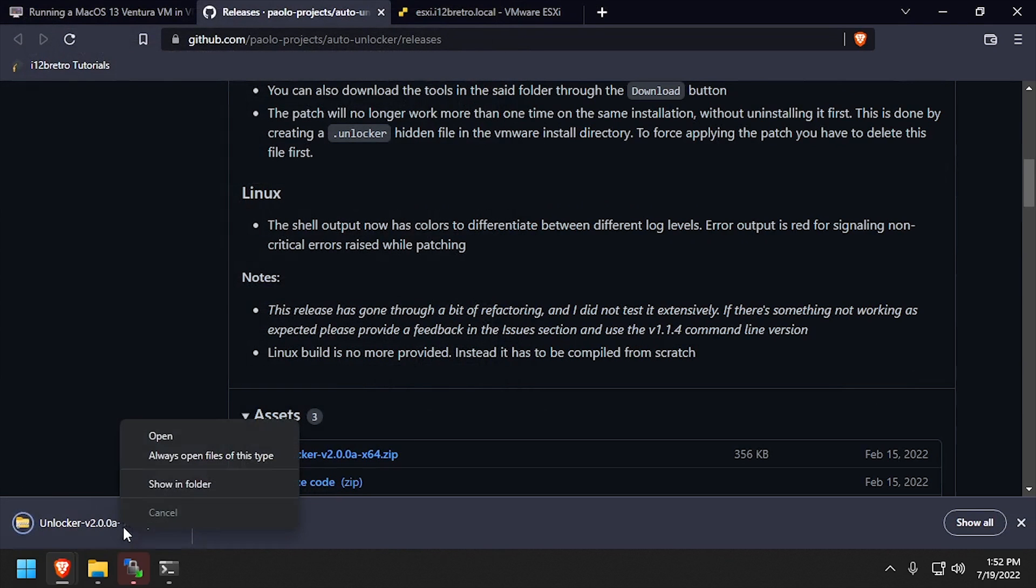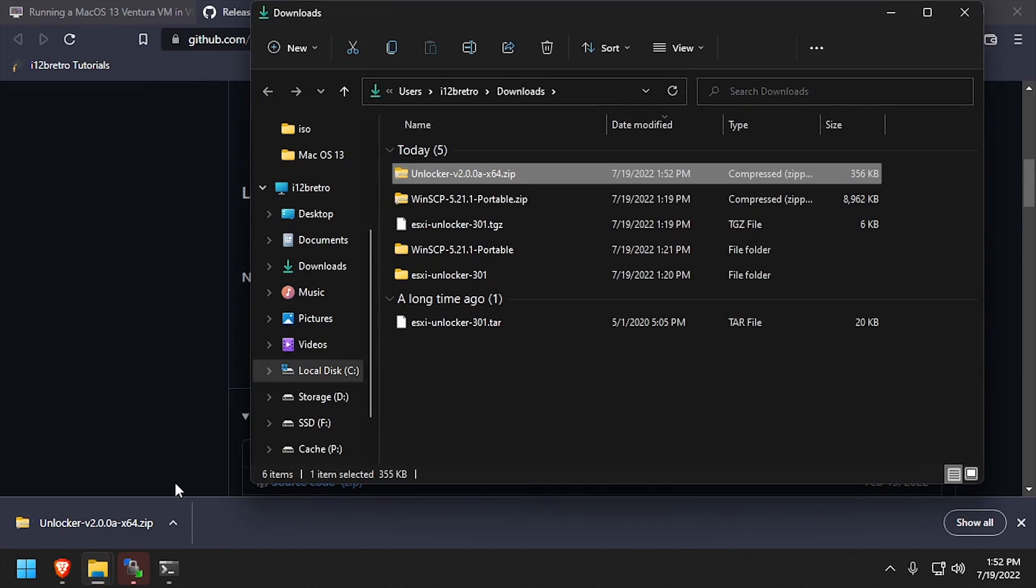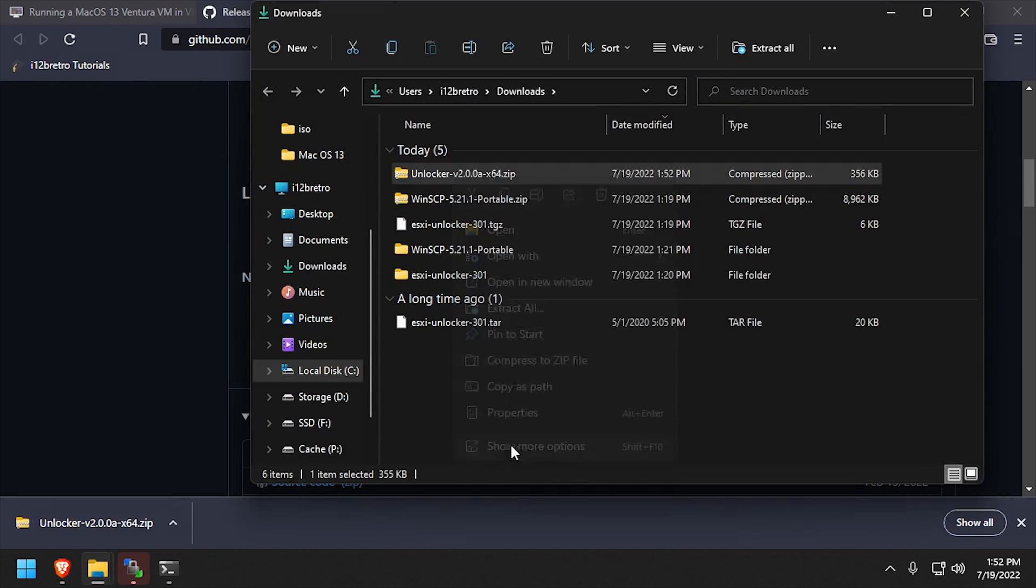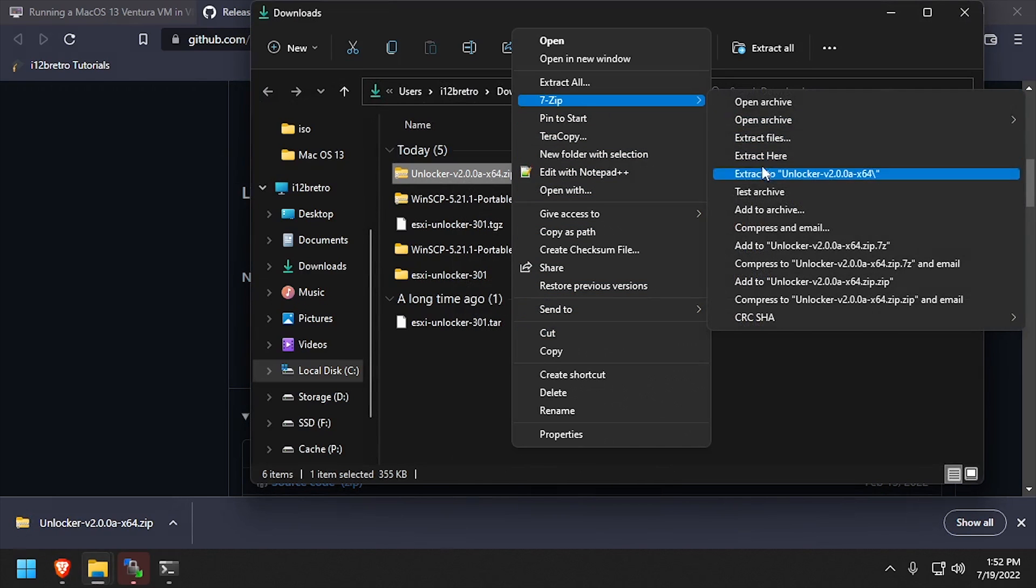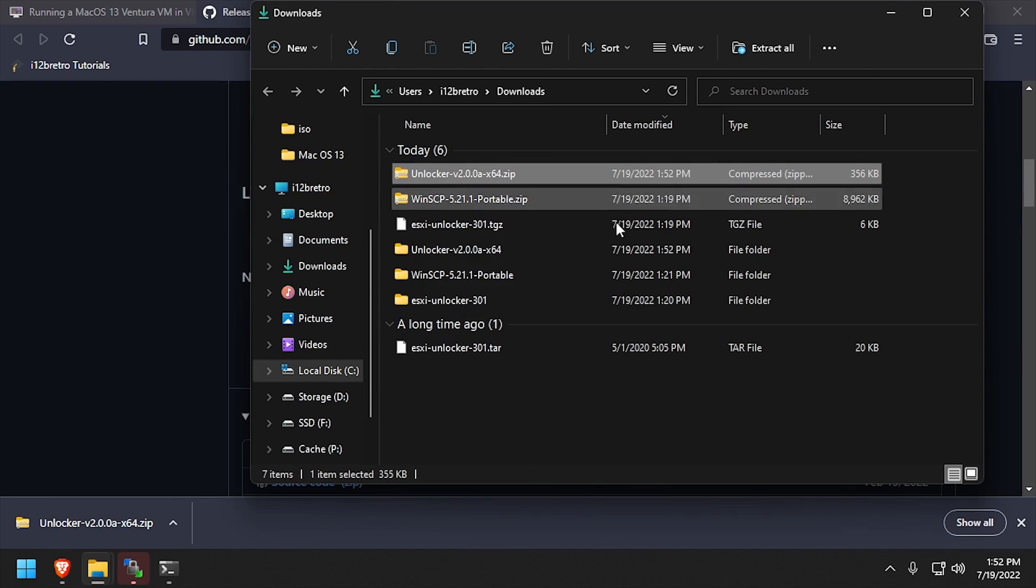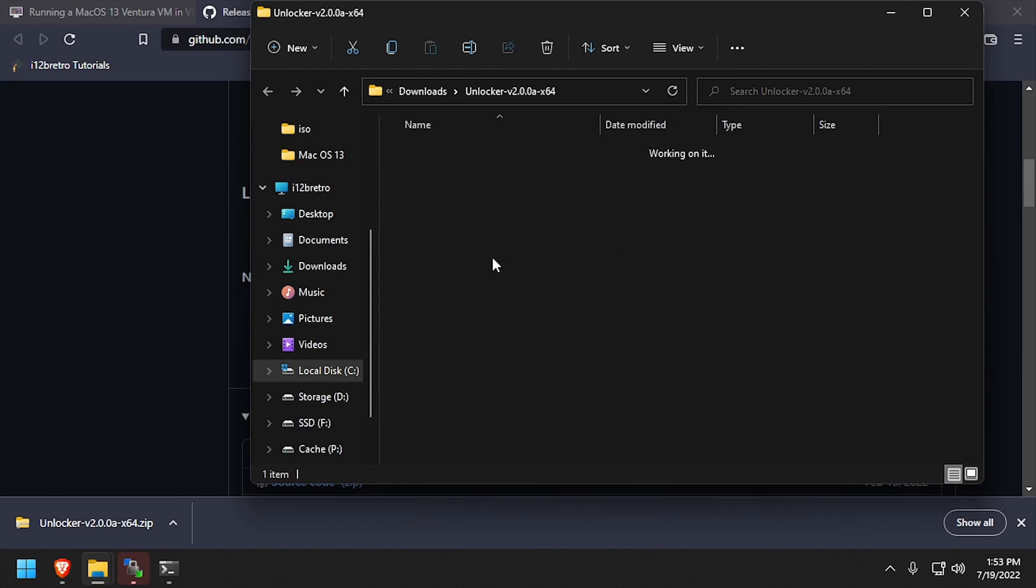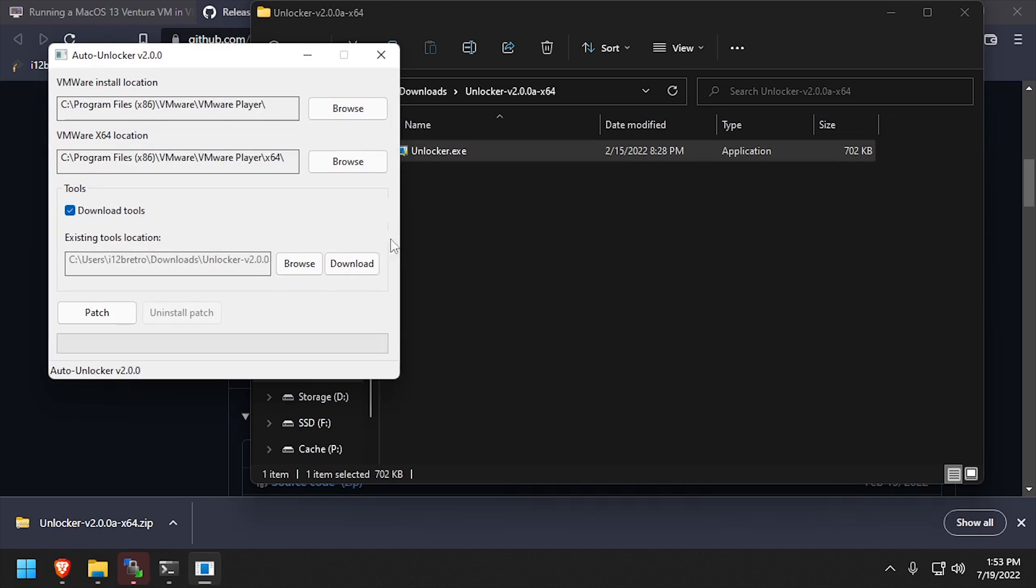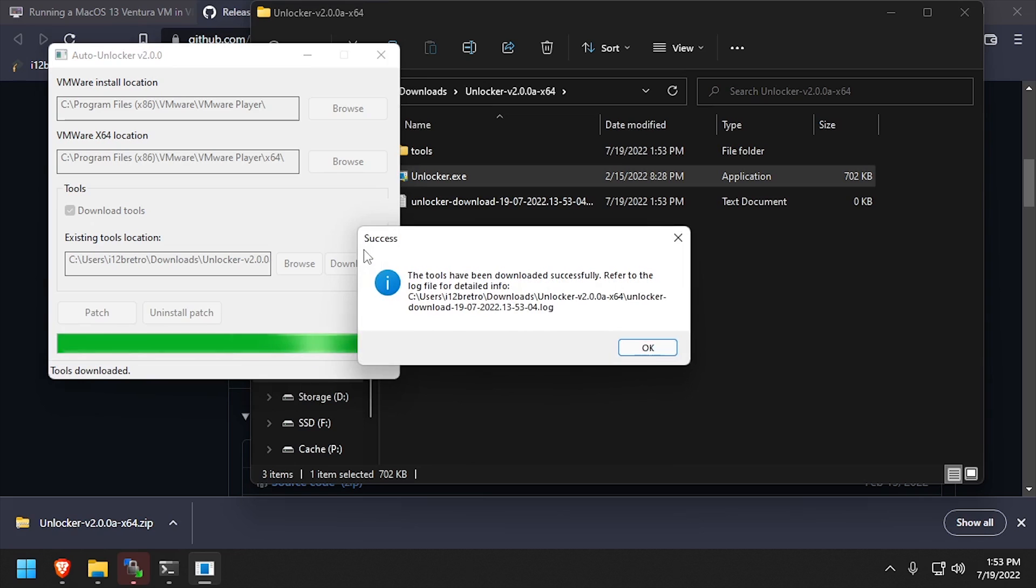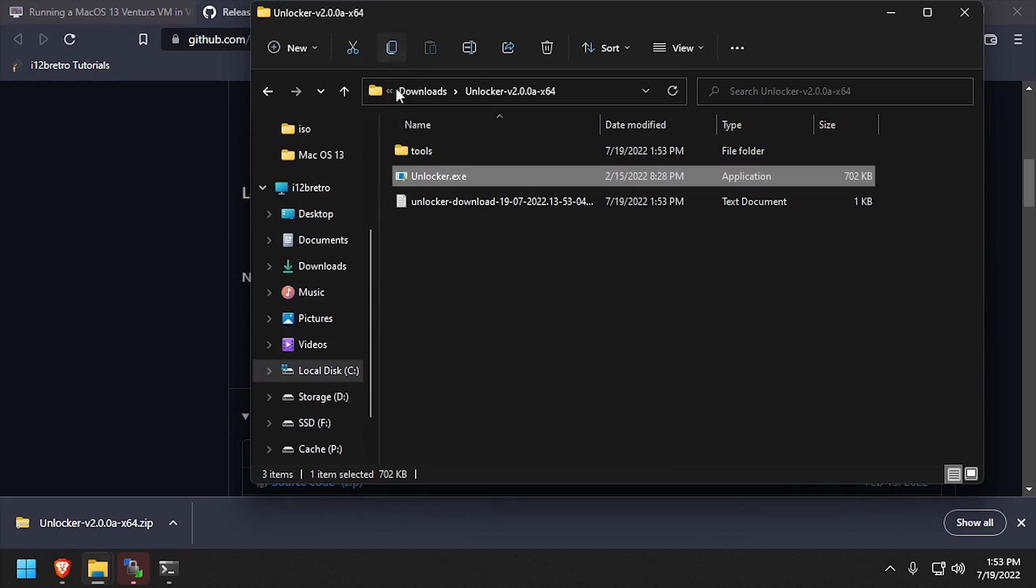After downloading Unlocker, navigate to the Downloads Directory, and extract the downloaded zip file. Double-click the extracted Unlocker.exe to launch the application. Then click the Download button to download the VMware Tools Installer ISO. Once the download completes, we can close out of Unlocker.